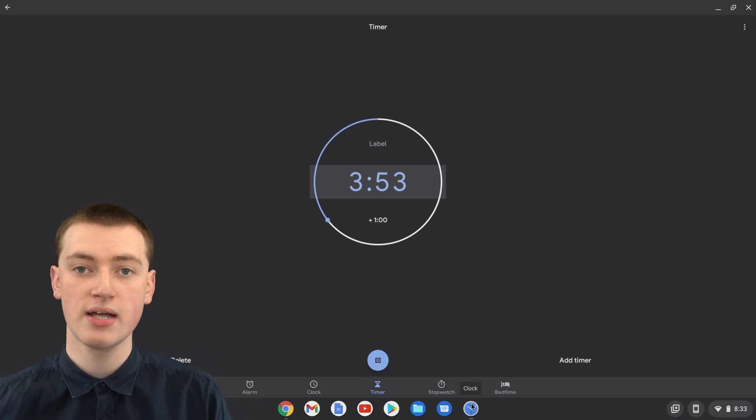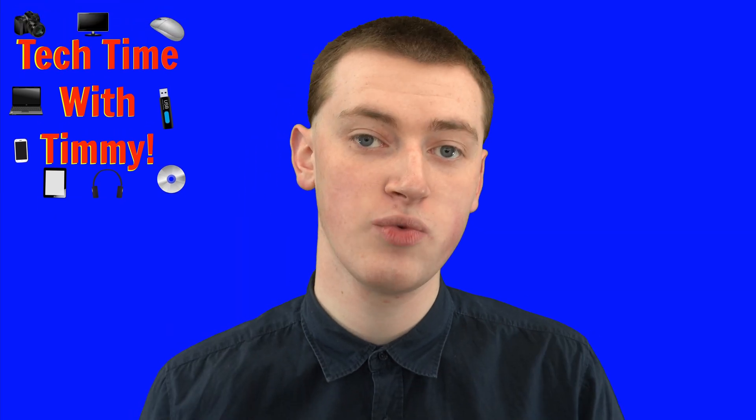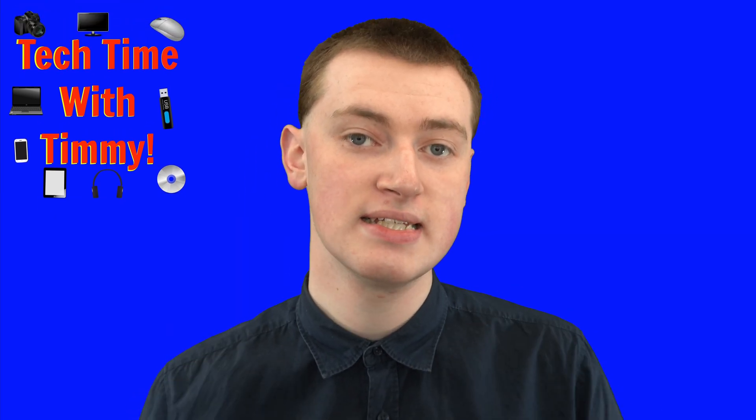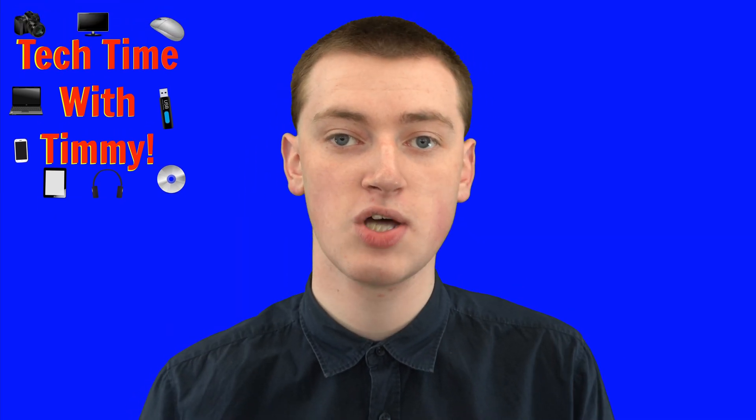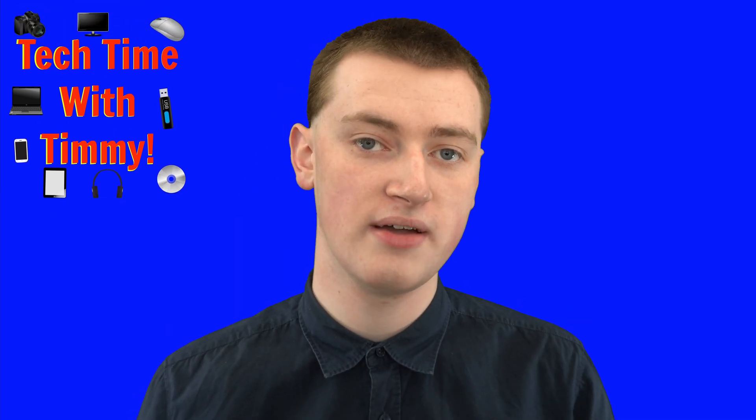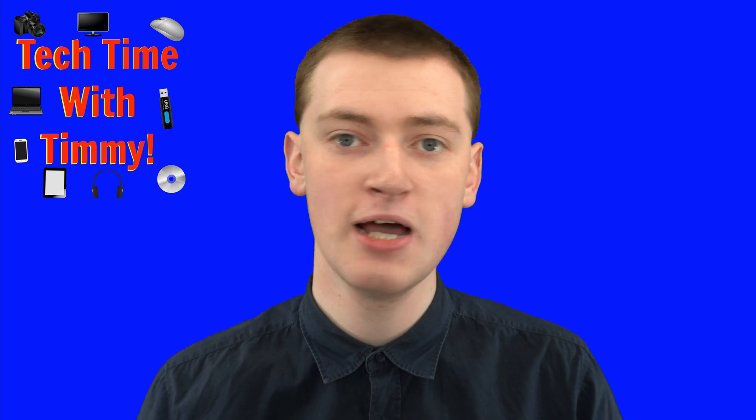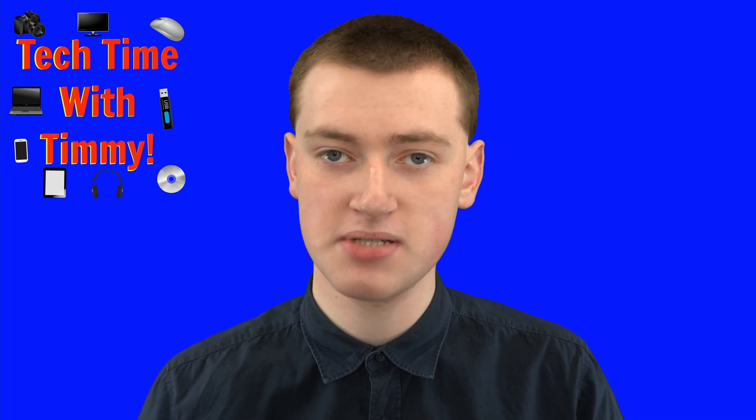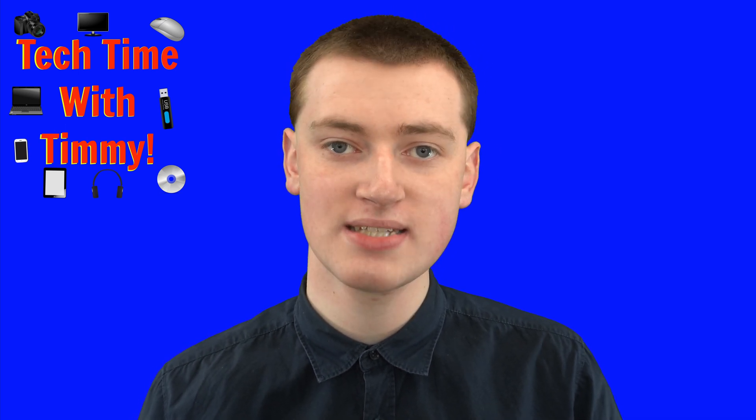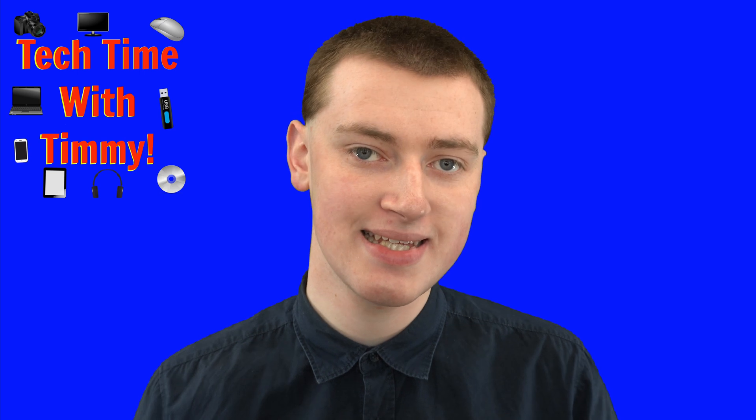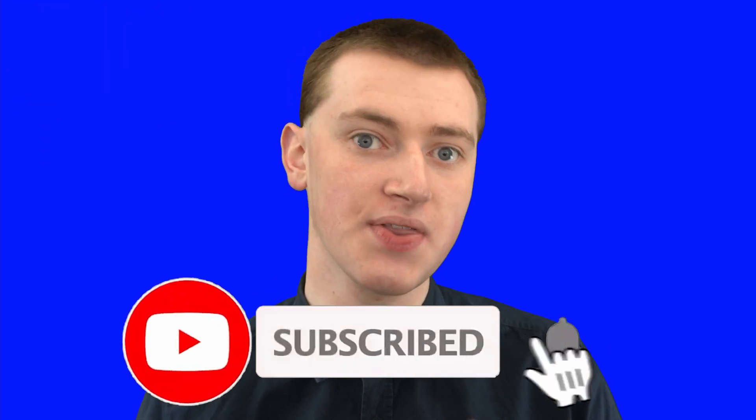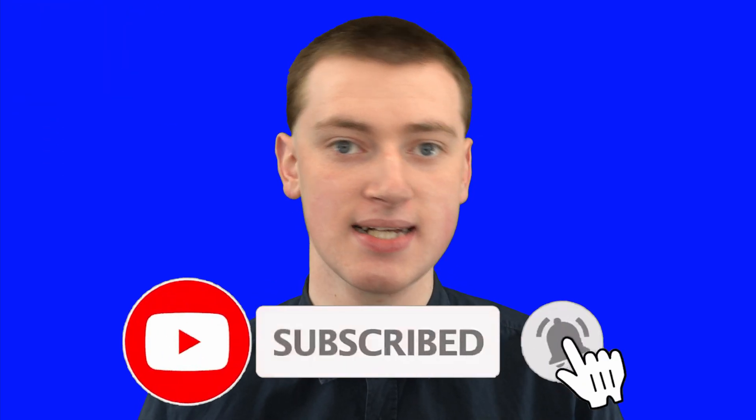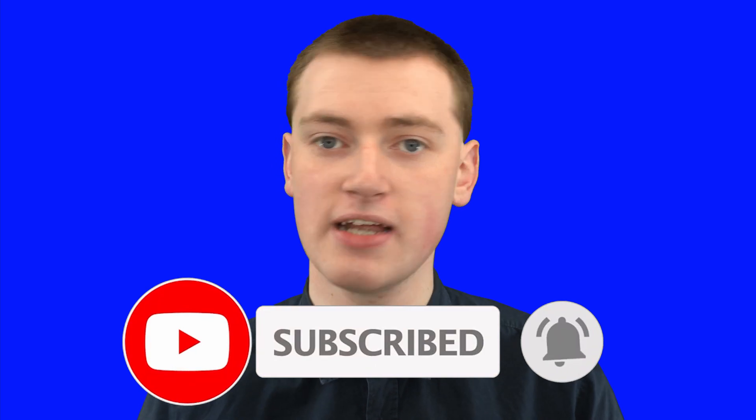And that's two different ways that you can set a timer on a Chromebook. Hopefully you found this video helpful, and if you did, please click on the thumbs up button down below. If you want to see more videos like this, click on the subscribe button down below and click on the little bell icon next to the subscribe button to be notified every time Timmy makes a new video. That's really cool. And Timmy will see you in the next video.